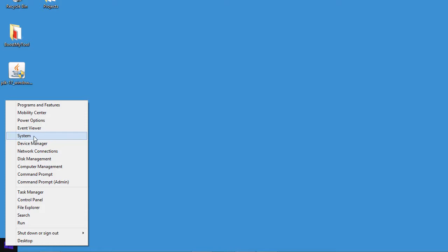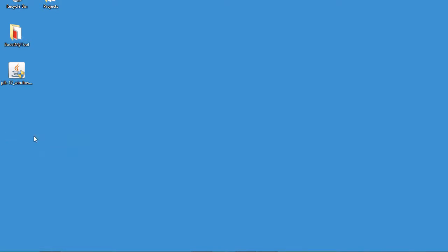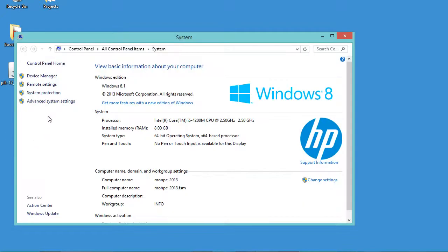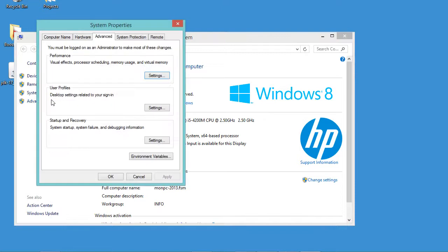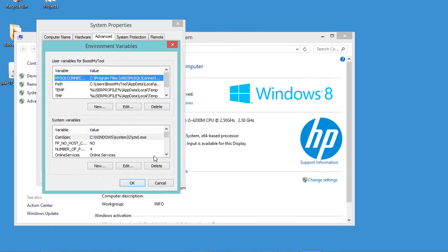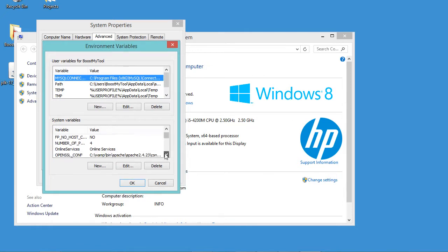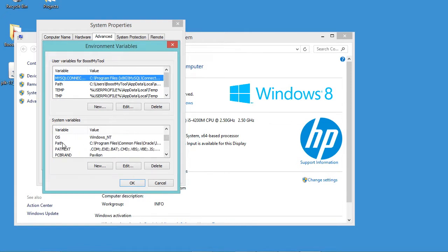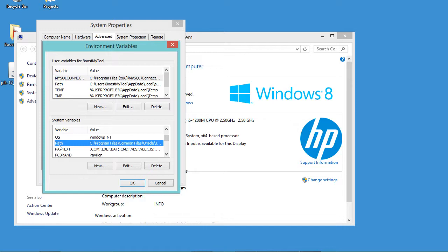Now let's open the system environment variables. So let's click on system, system, then let's click on advanced system settings. In this window we have to click on environment variables.